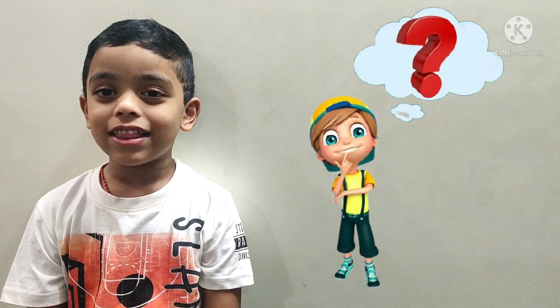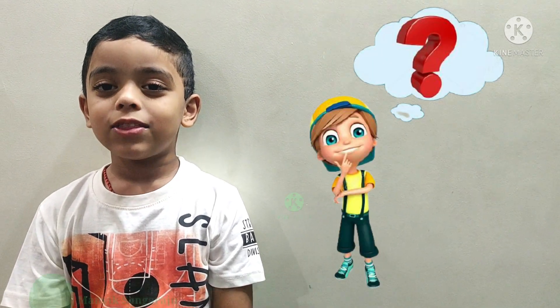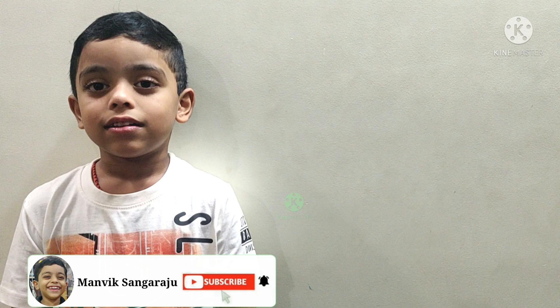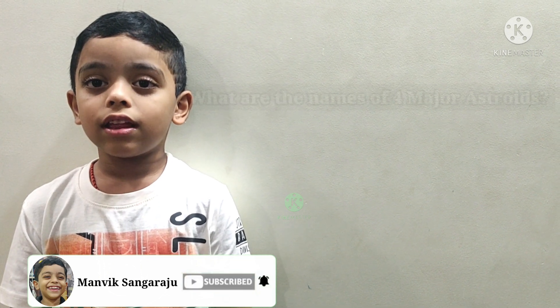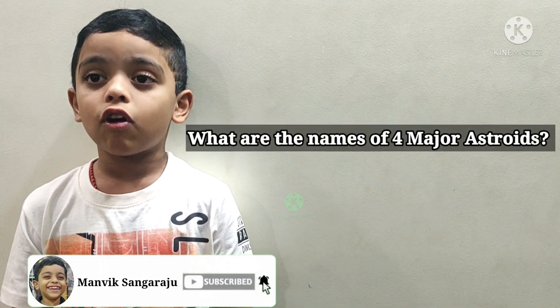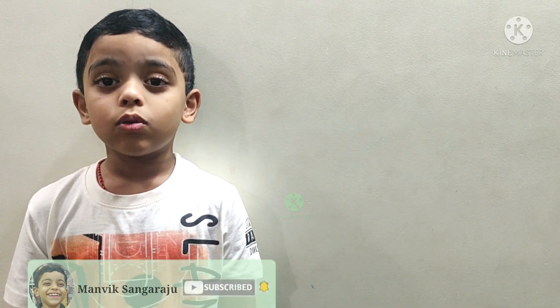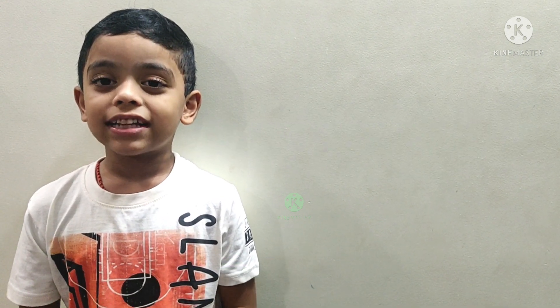Question time! What are the names of the four major asteroids? Do write your answer in the comment section below. Bye-bye!